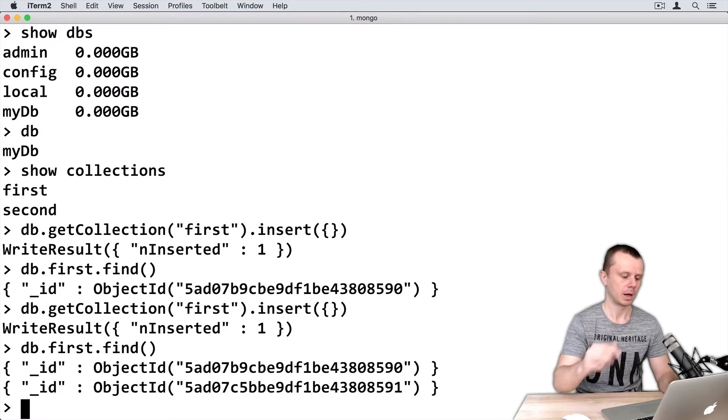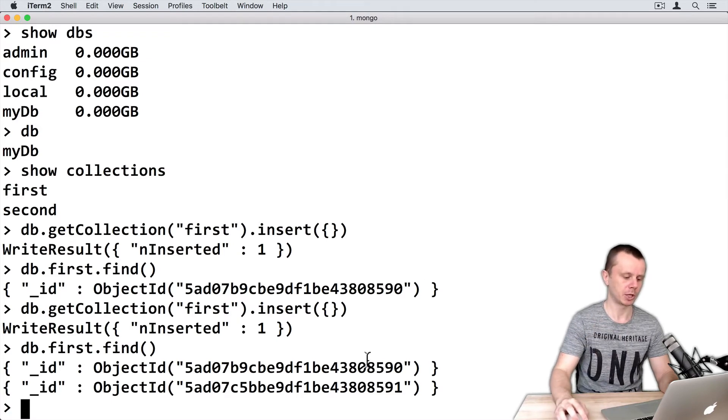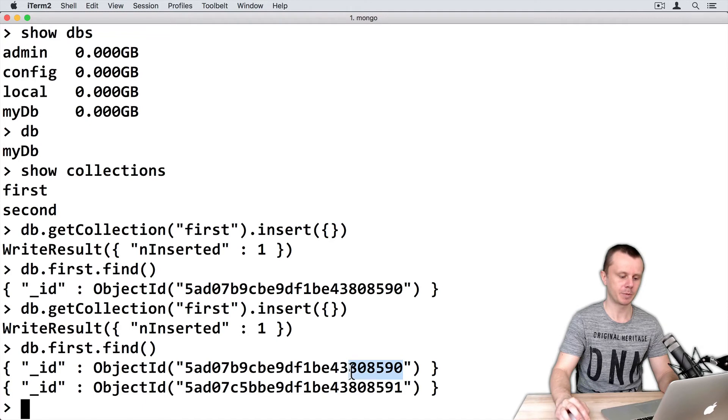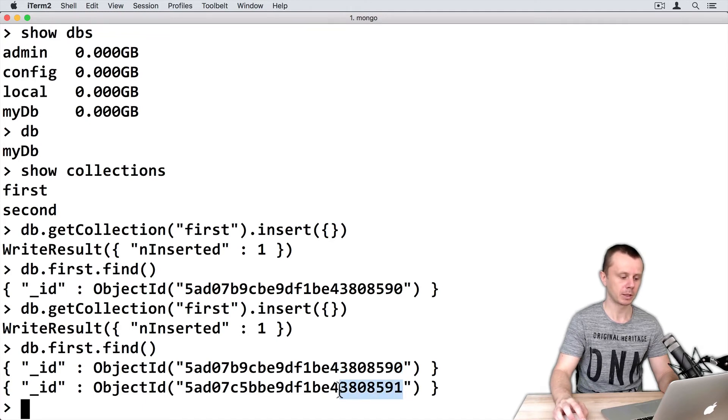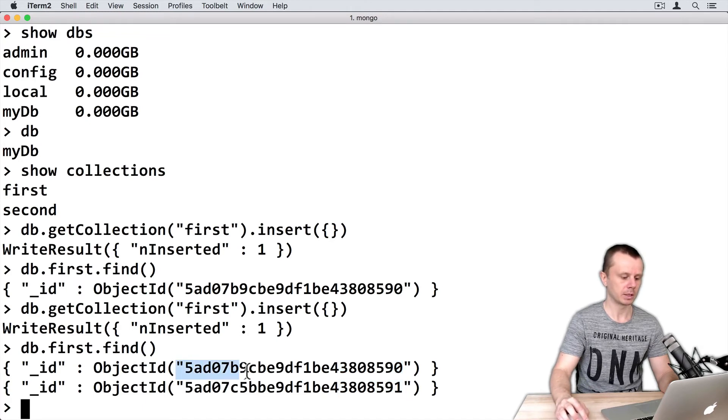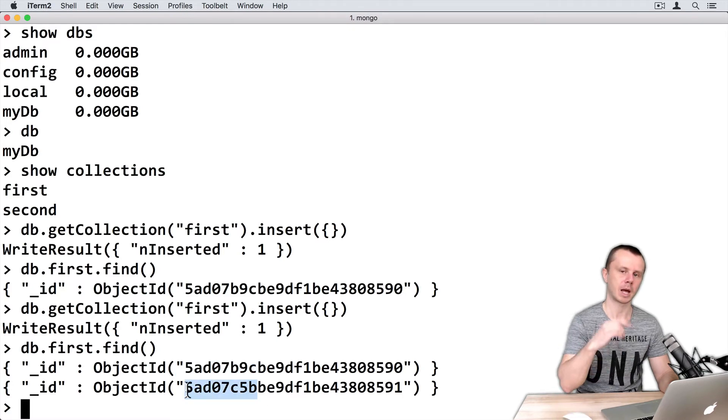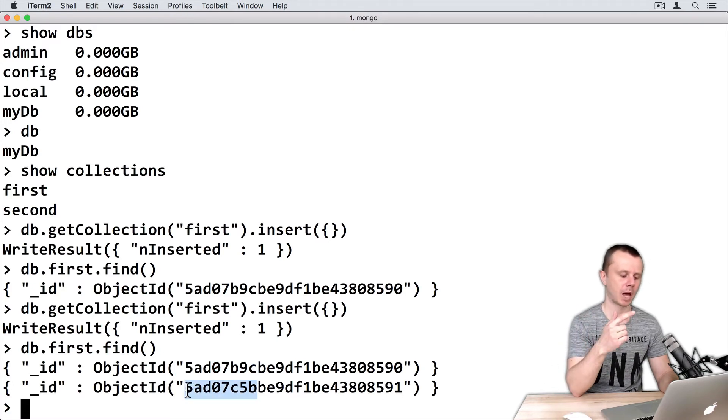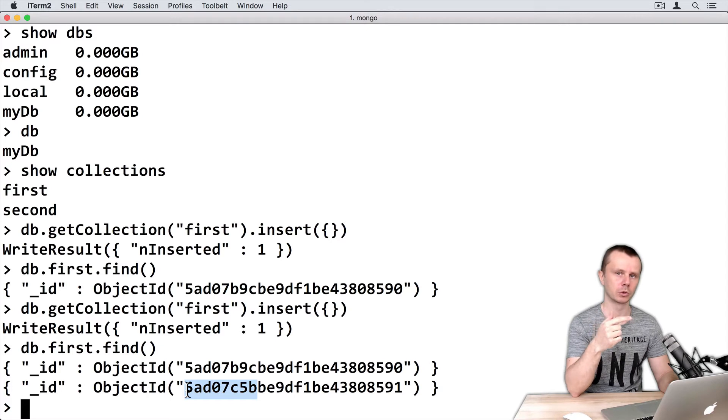You see that the ObjectId differs in this part - the counter was incremented. Here is the timestamp section. The timestamp is different for both documents.